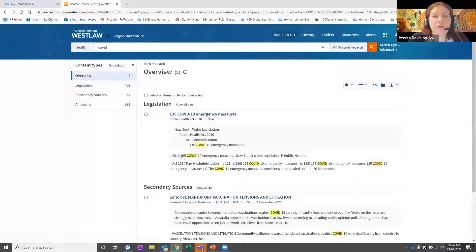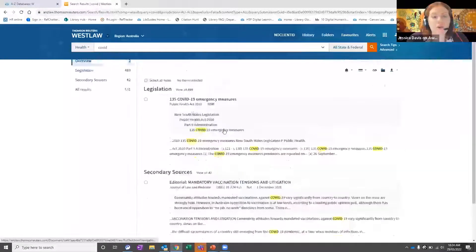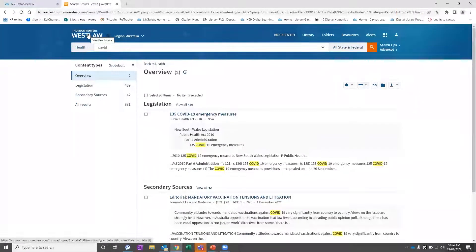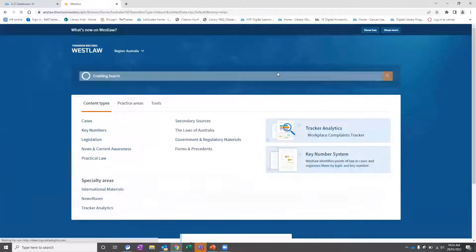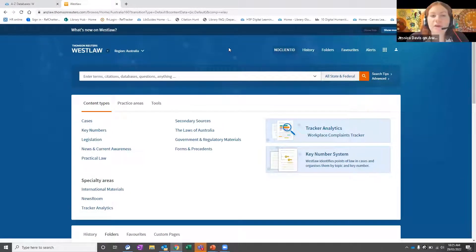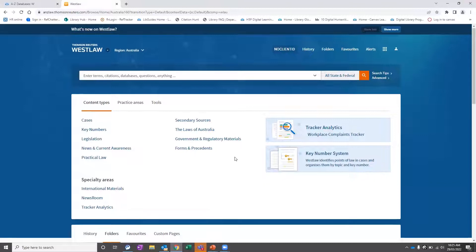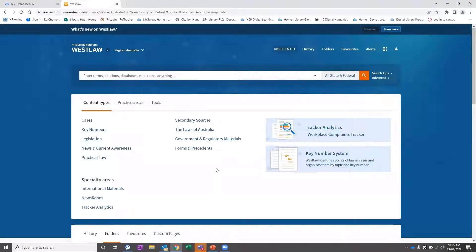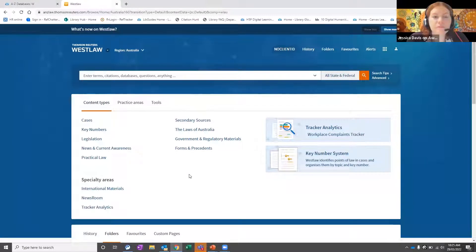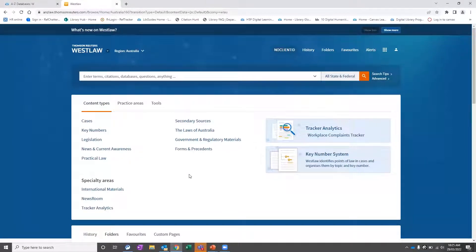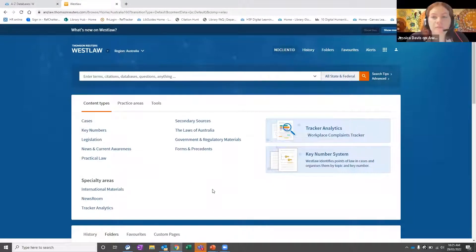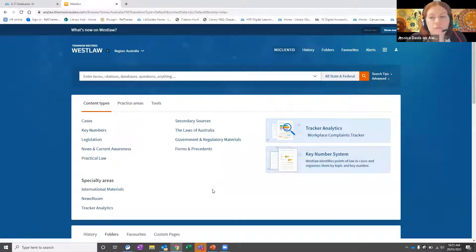A question has come through: is there a policy search that shows policies developed from legislation? I'm not sure about that one. It could possibly be a keyword search — if you knew what the policy was, you could possibly type in the keyword for policy. We might need to get back to you on that one, so if you could put an email link in the Q&A we'll get back to you.